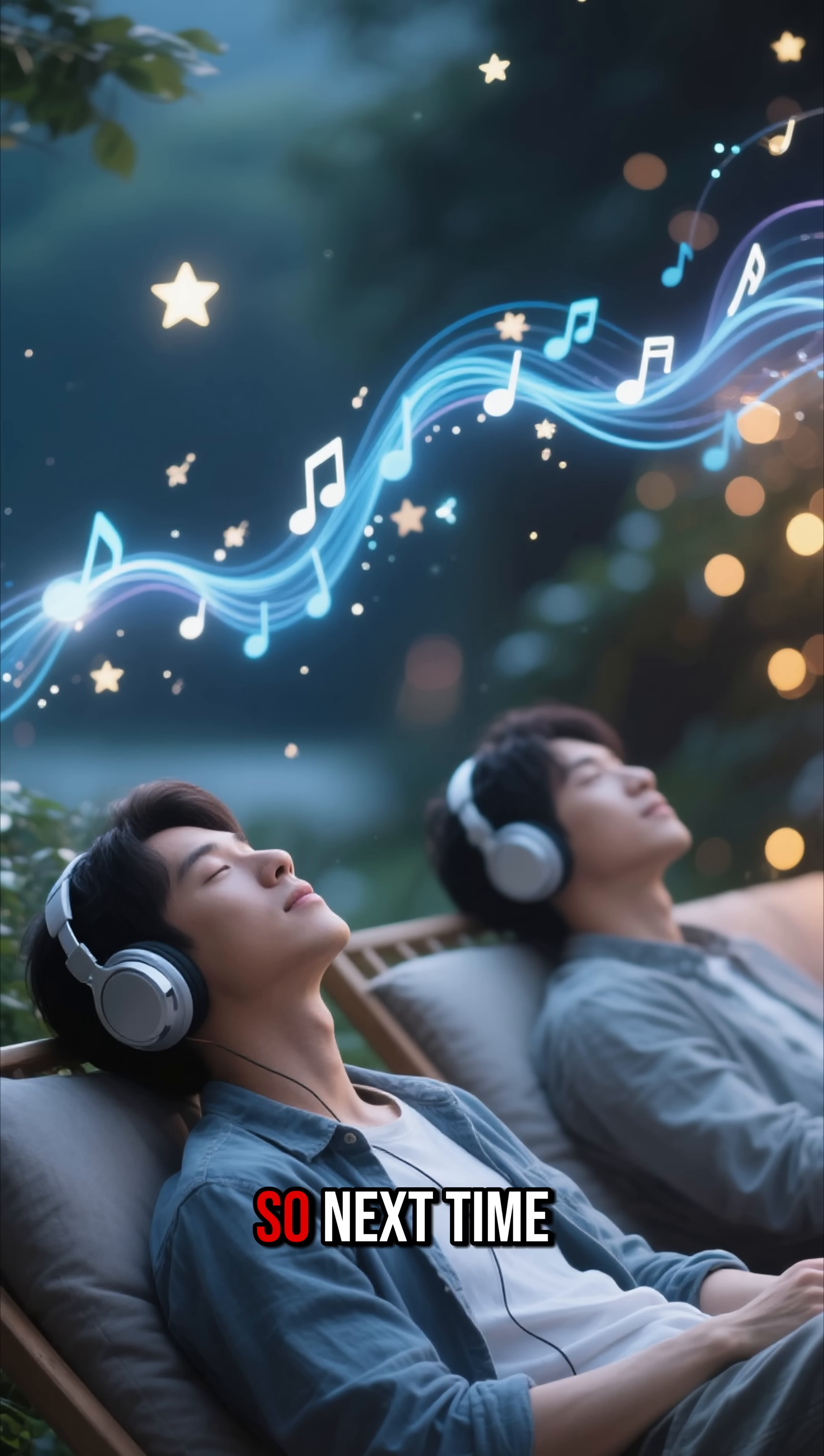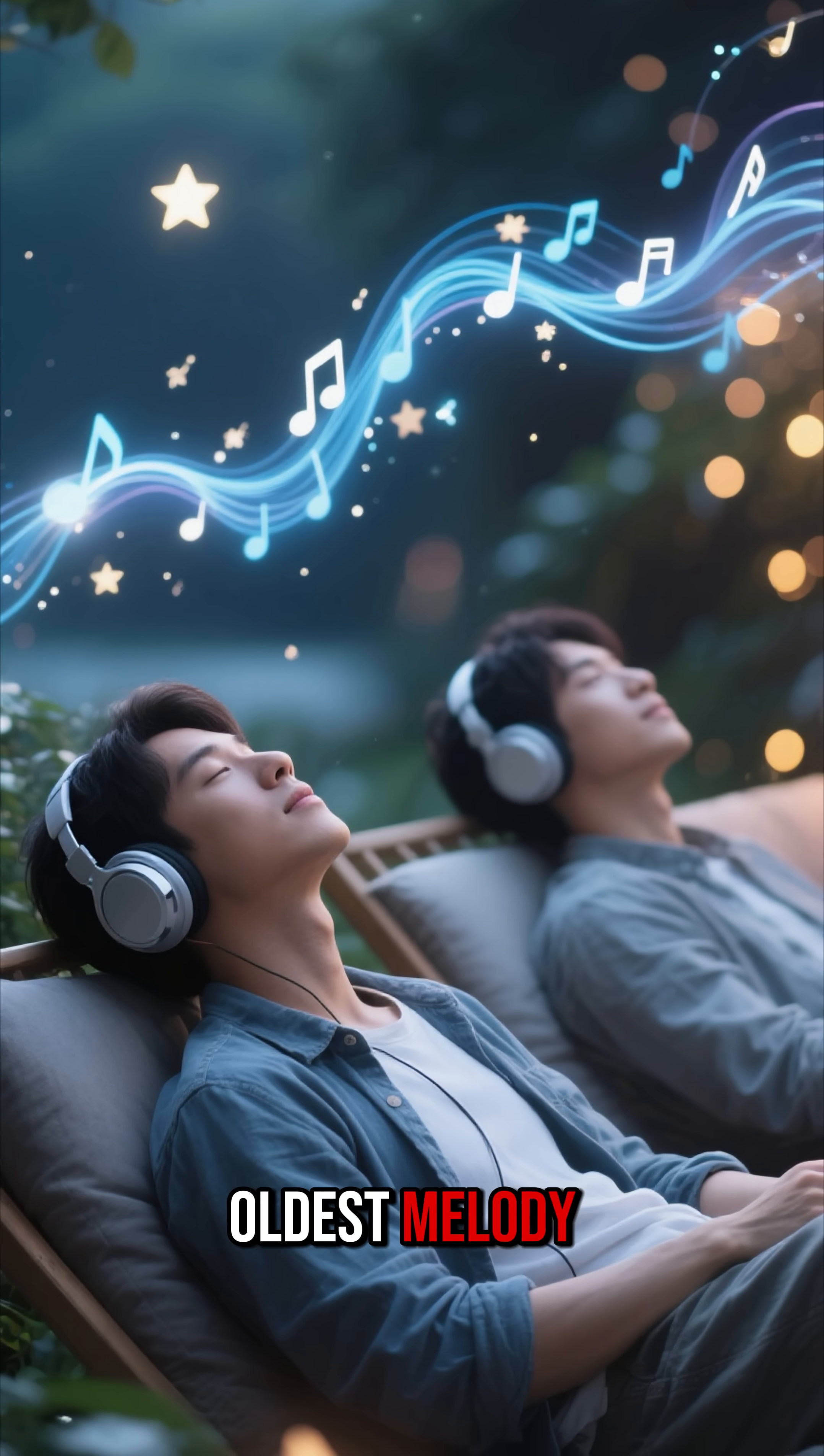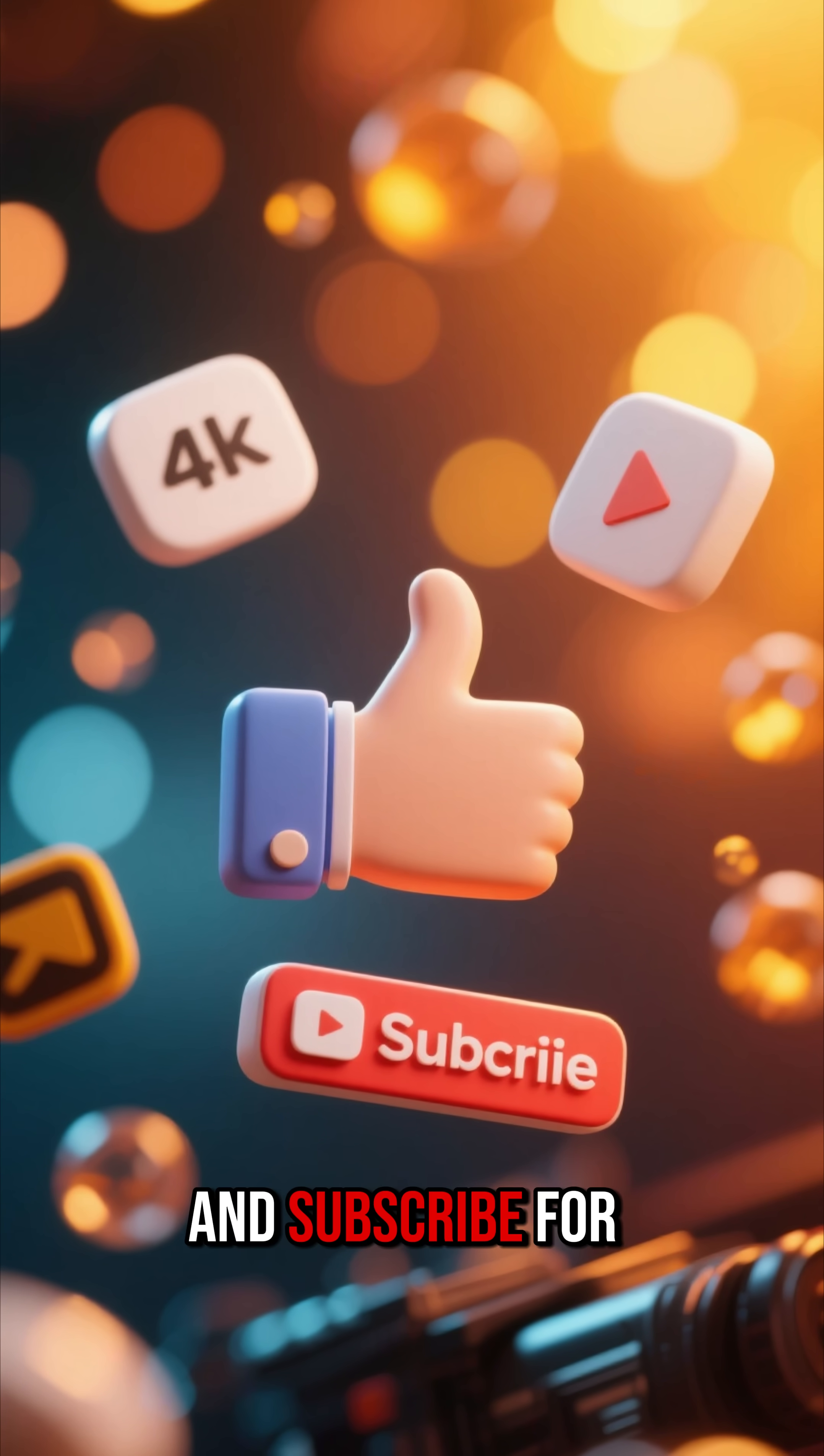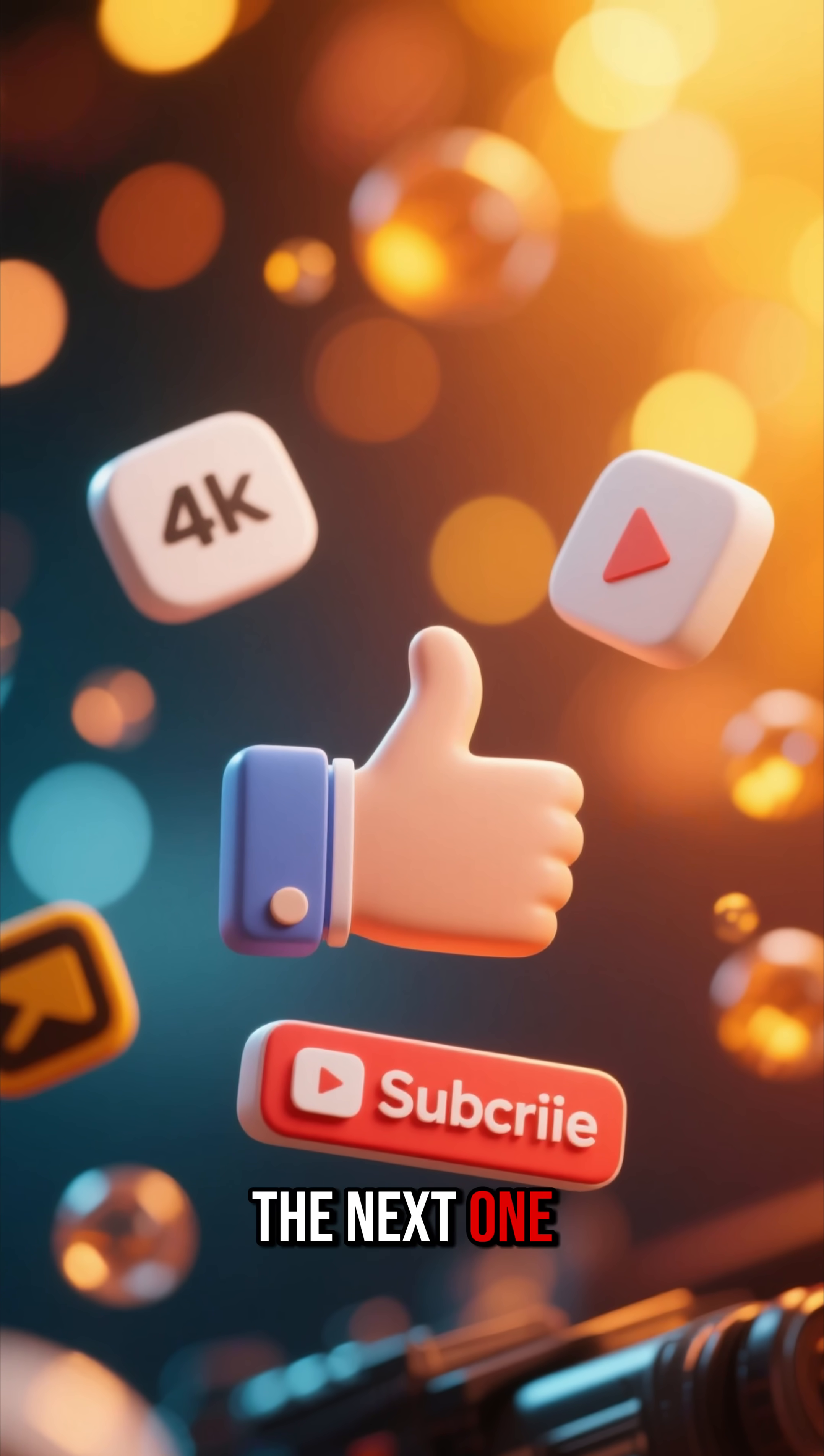So next time you listen to your favorite song, remember, you might just be tuning into the universe's oldest melody. If you found that interesting, hit the like button and subscribe for more mind-bending ideas from history. See you in the next one.